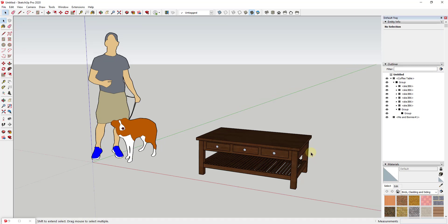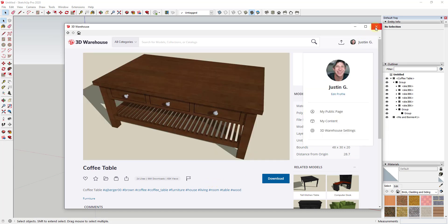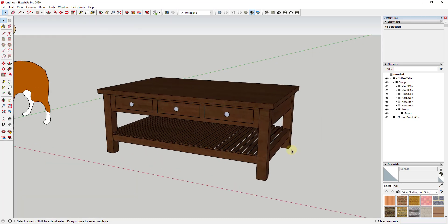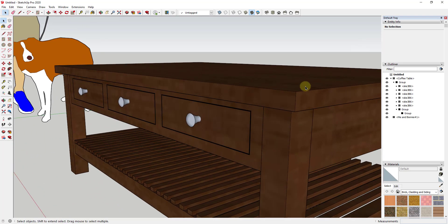For this video, I've downloaded a model from the 3D Warehouse. If you want to follow along, this model is the coffee table by AJ Berger. It's a simple model that has basically a wood material applied to it. I wanted to show you how I would replace this wood material with another one inside of SketchUp. What we're going to do is download and apply another texture to this, because this has one of the SketchUp textures applied to it.